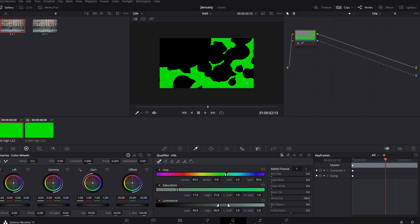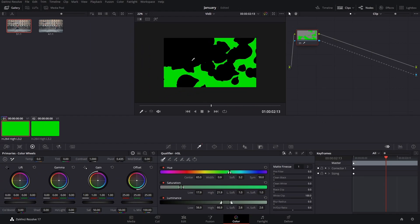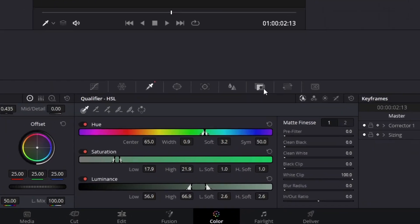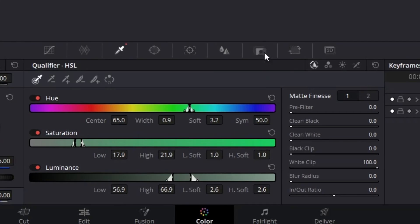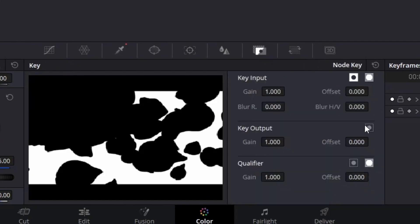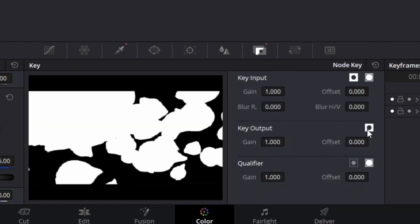If you click right here with the color picker, we're going to see this black. So it basically selects everything that's green. And we need to go here to the key section and then we're going to invert the output.